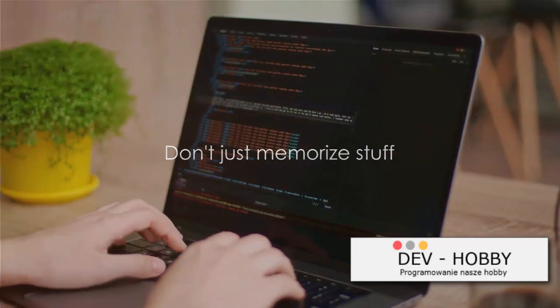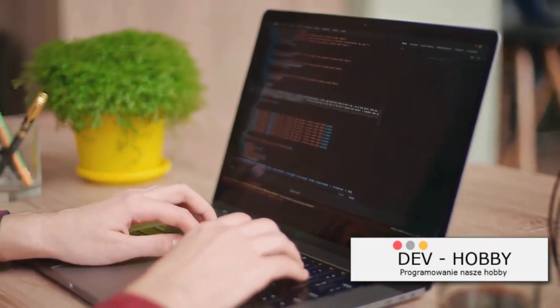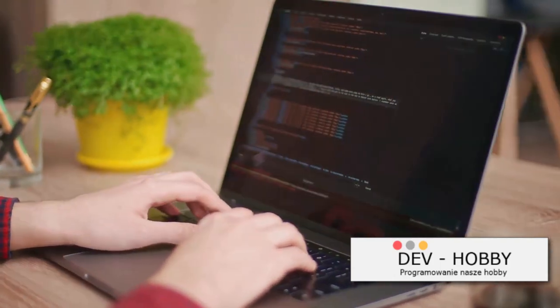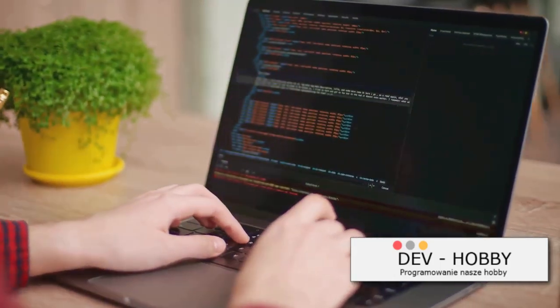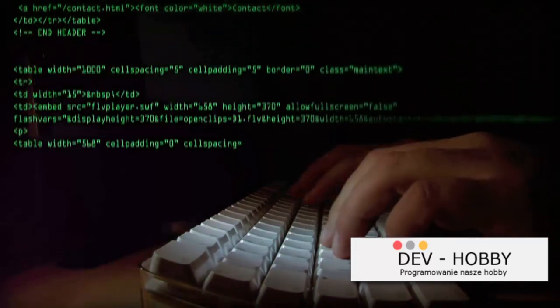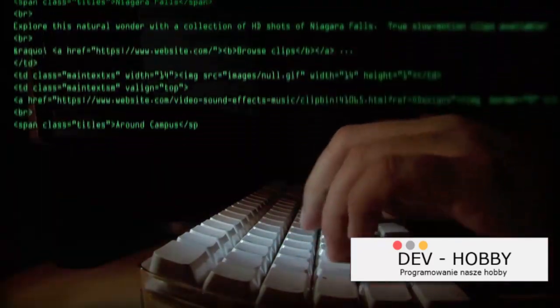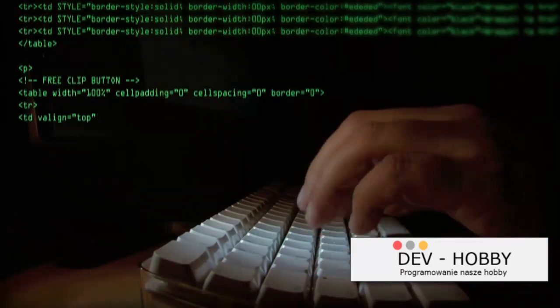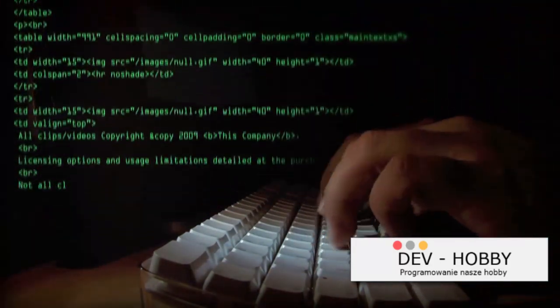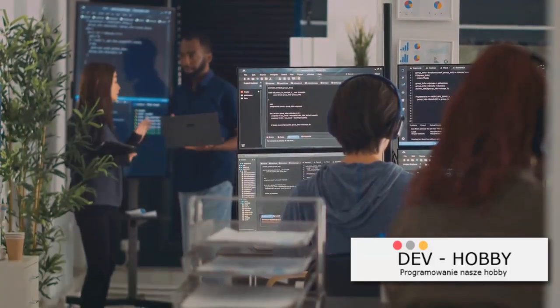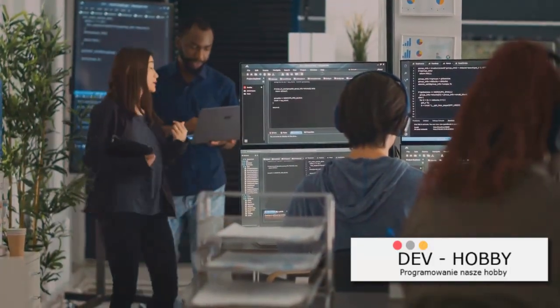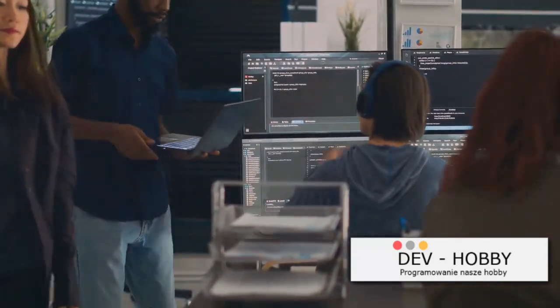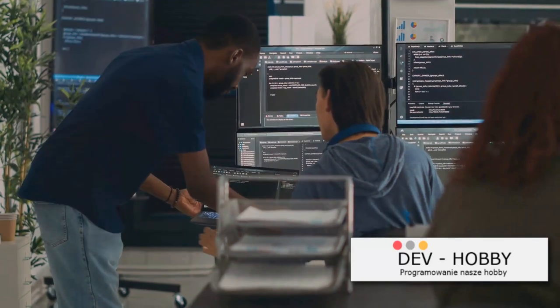Our fourth strategy is straightforward: don't just memorize stuff. Now, you might be thinking, but isn't memorization a part of learning? Yes, but it's not the be-all and end-all. When it comes to coding, understanding the concepts is far more important than rote memorization. Let's put it this way: memorizing a code snippet might help you solve a specific problem, but it won't necessarily equip you with the skills to tackle a different problem. On the other hand, if you understand the underlying concepts, you can apply them in a variety of situations. You become a problem-solving machine, not just a memory bank of code snippets.